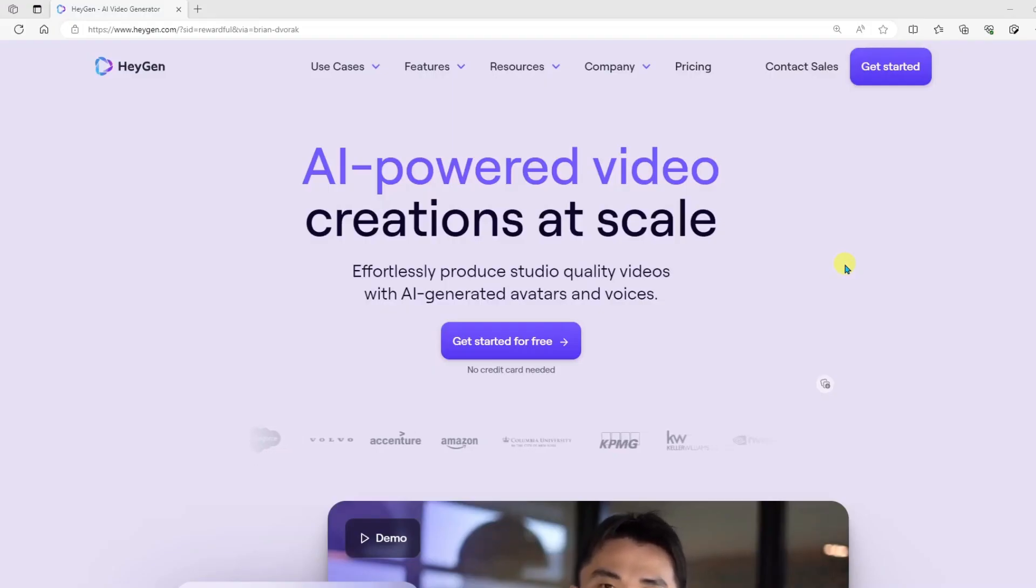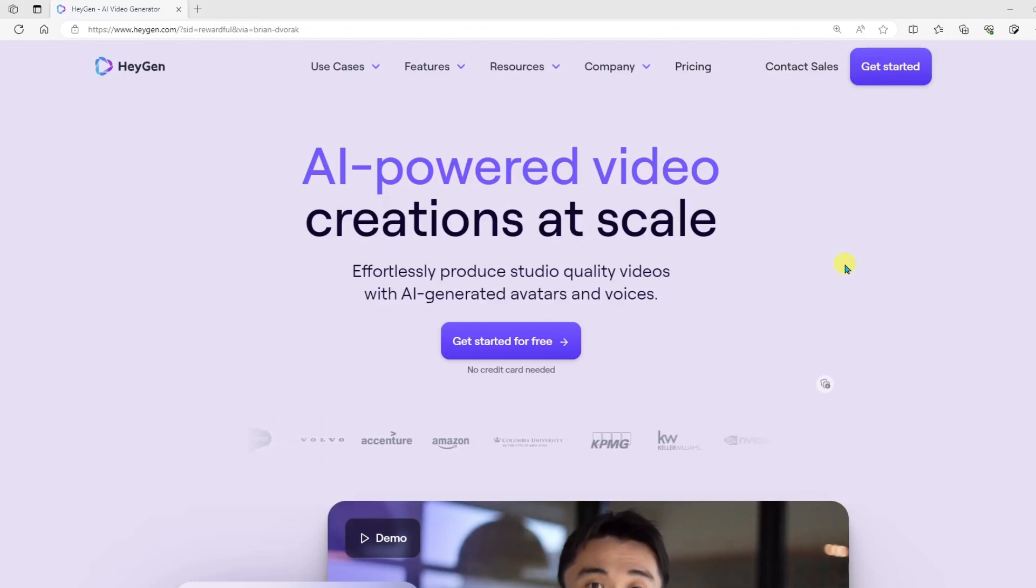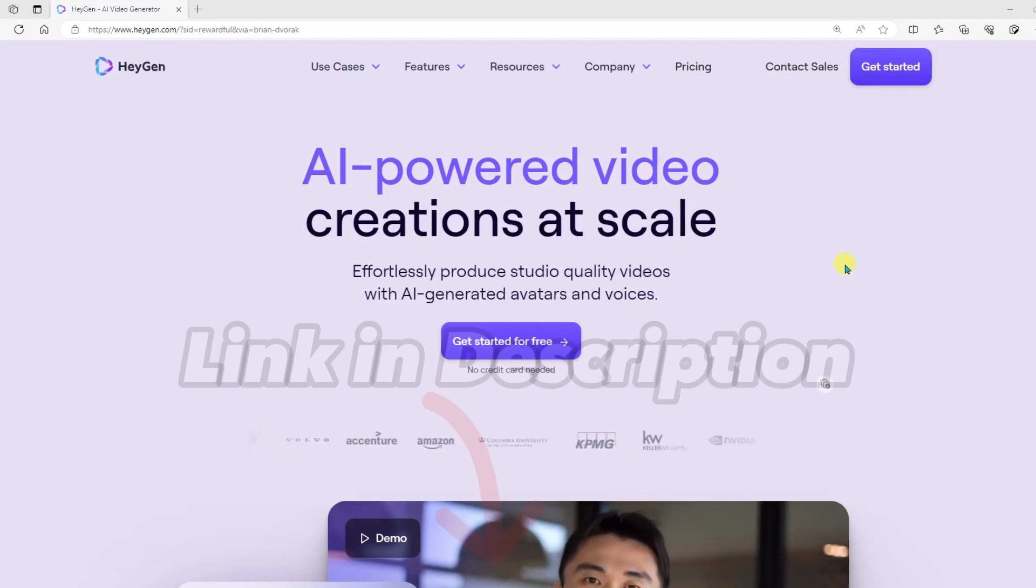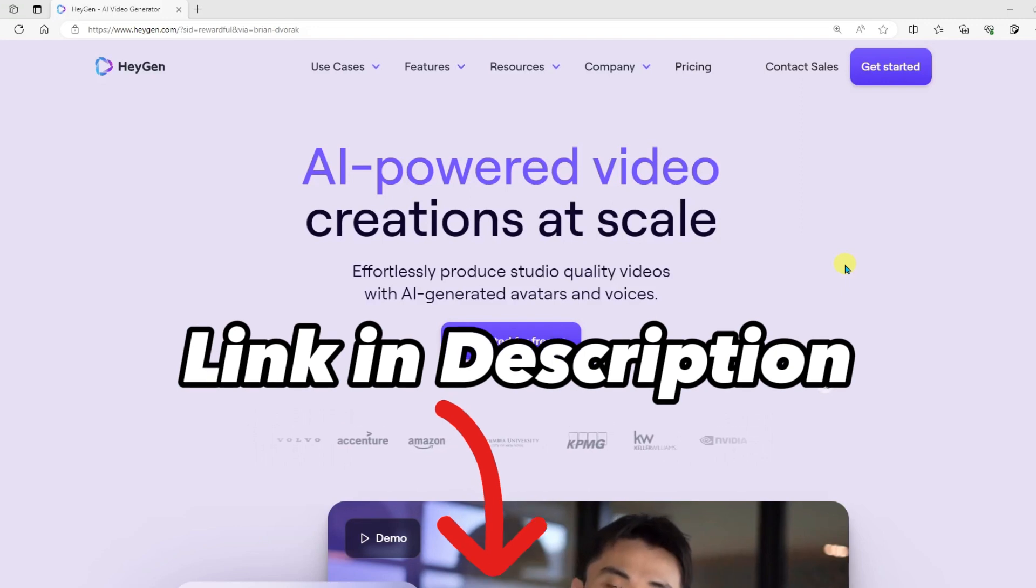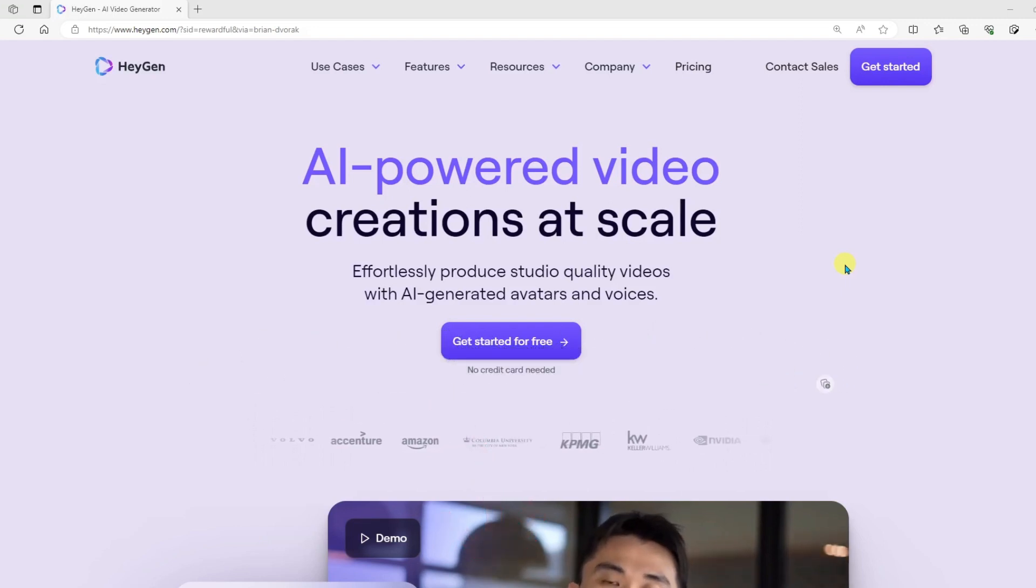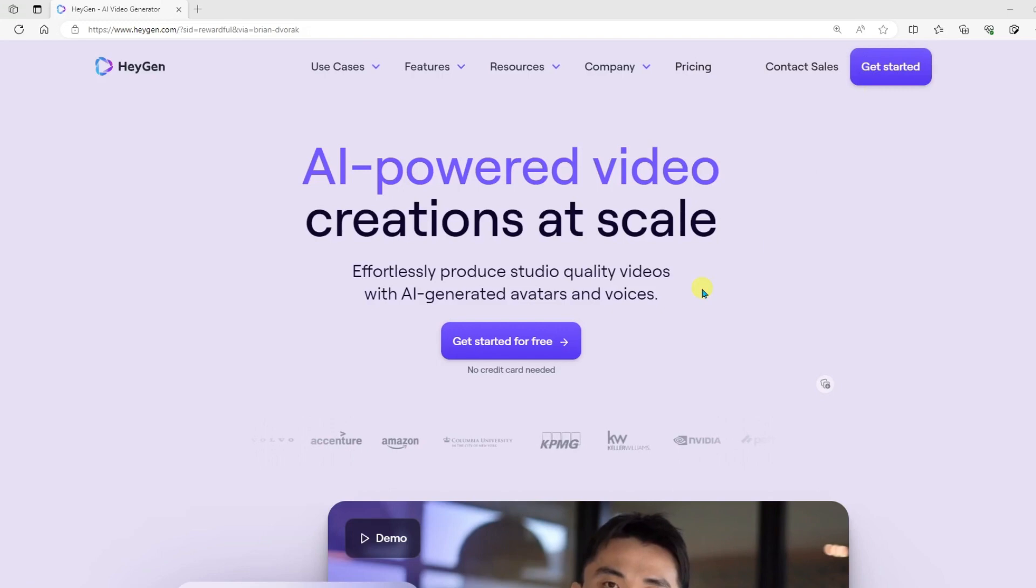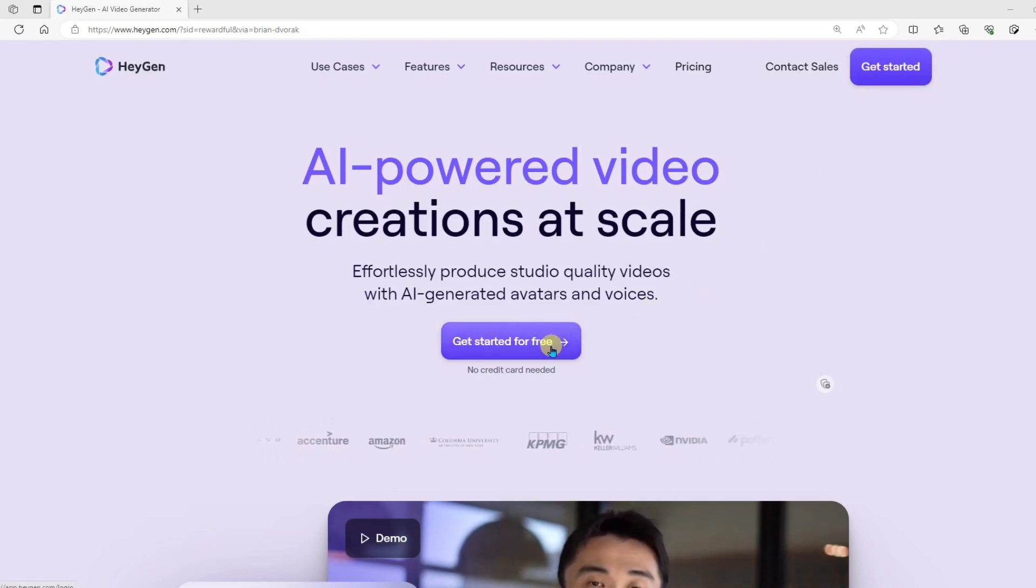Okay, so the first thing you're going to do is head on over to the HeyGen website, and you'll find a link in the description below. Once you get here, you can click Get Started up here at the top right, or you can click Get Started for Free here.